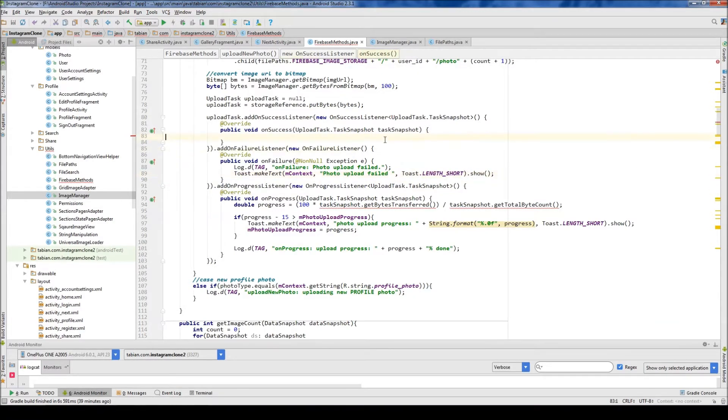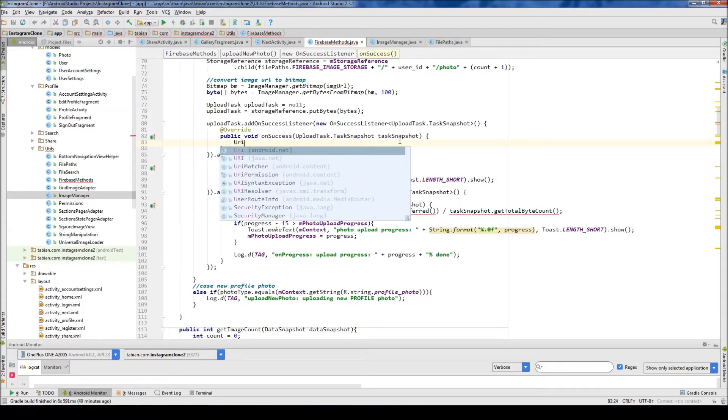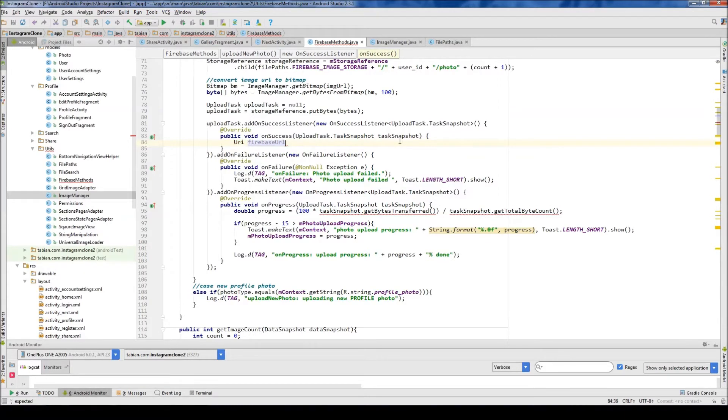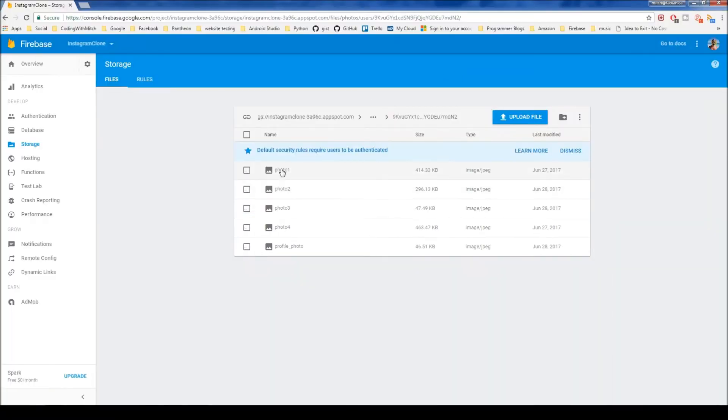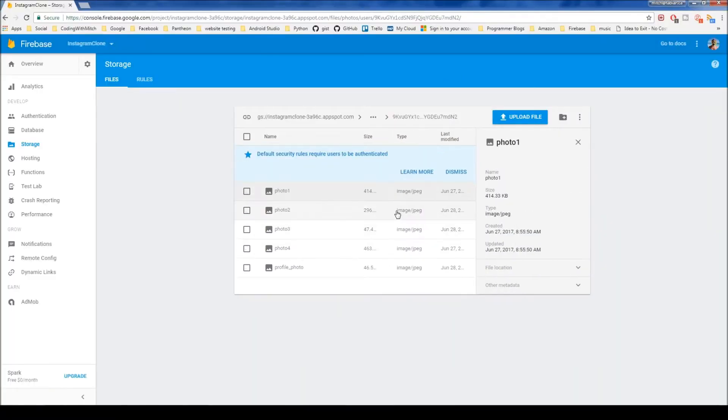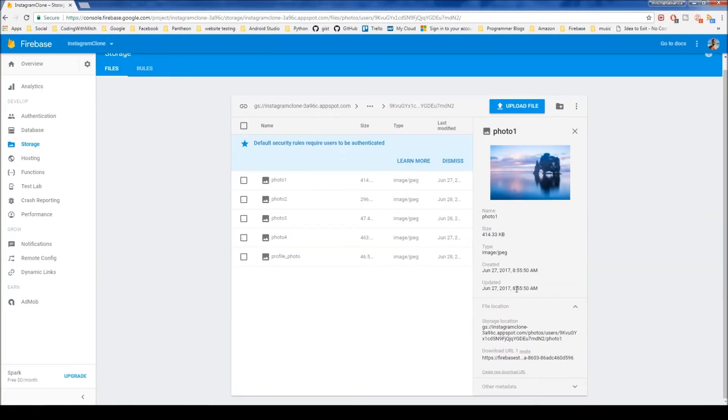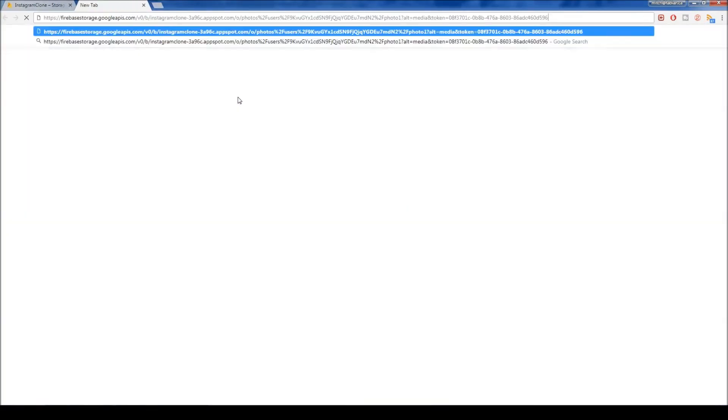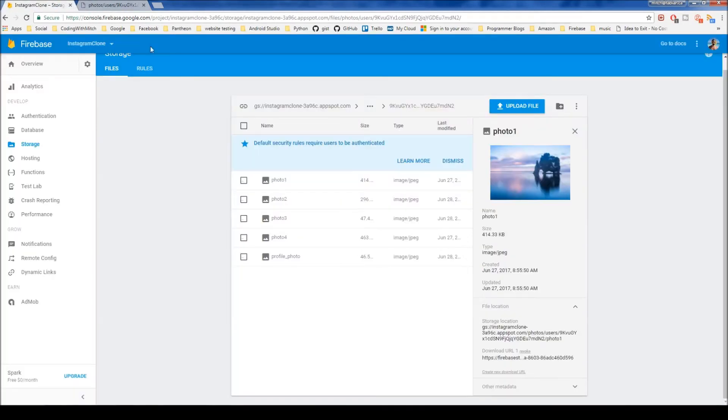Cool. So now let's go up into our add-on success listener, which is ideally what should happen every time. And the first thing we're going to get is a Firebase URL. And this is going to be the URL that I told you about in storage. So if I click on one of these photos, if you click on the file location there, you can see that it has a download URL. So I can copy that by clicking on it. And then if I paste it in my browser, it will take me to that photo.